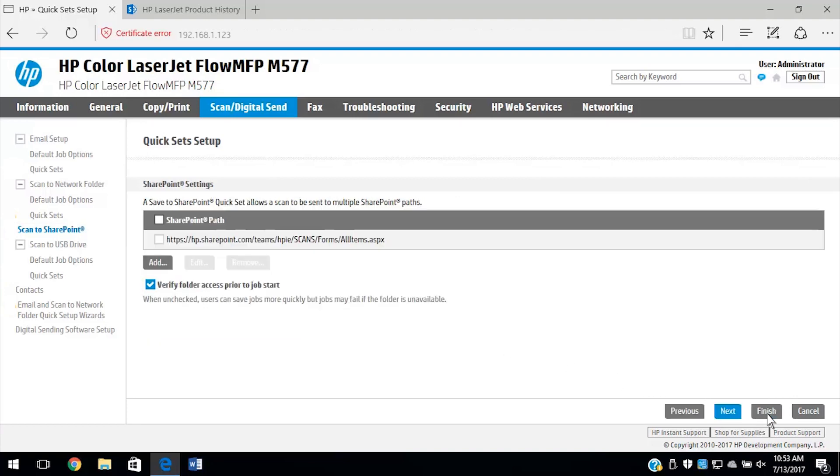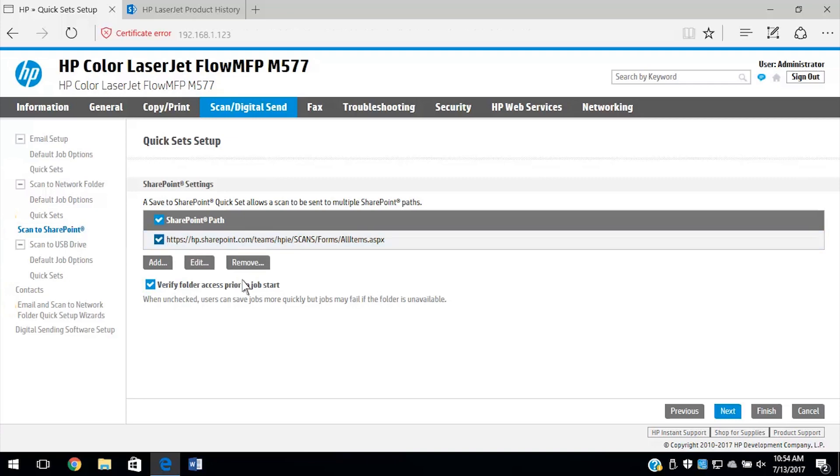Select the checkbox next to your desired SharePoint. Make sure the Verify folder Access to Prior Job Start checkbox is selected, and then select Next.